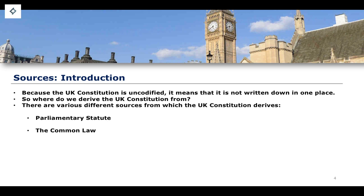A second major source of the UK constitution is the common law — law that is made by judges, law that is made through cases and through various principles of precedent and stare decisis. There are a number of generalized principles and ideas enshrined by the common law, as well as different principles which the common law utilizes to interpret parliamentary statute. There are lots of different examples of judicial review cases where the interpretation of a particular piece of legislation is examined by the Court of Appeal or the Supreme Court, and this contributes to a further deepening of the UK's constitutional setting.